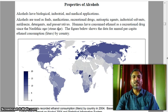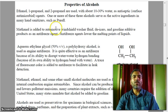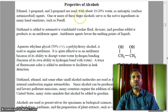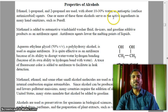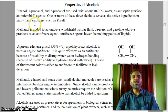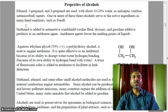Ethanol has been consumed as a recreational drug since the Neolithic age. Ethanol, one-propanol, and two-propanol are used with about 10 to 30 percent water as antiseptic surface antimicrobial agents. One or more of these three alcohols serve as the active ingredients in many hand sanitizers.